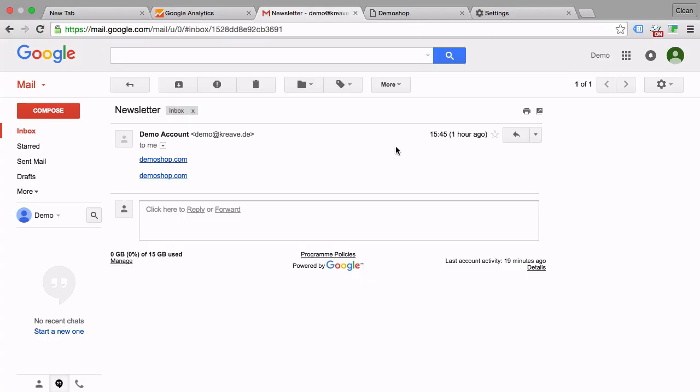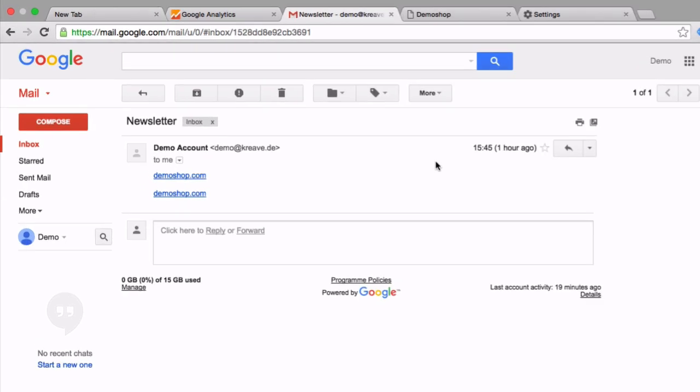Now let's start with a little test here. I've just sent an email newsletter to myself with two links in them to our demo shop. And what I want to find out is if I click on one of these links and enter the website, what does Google Analytics think where I just came from?